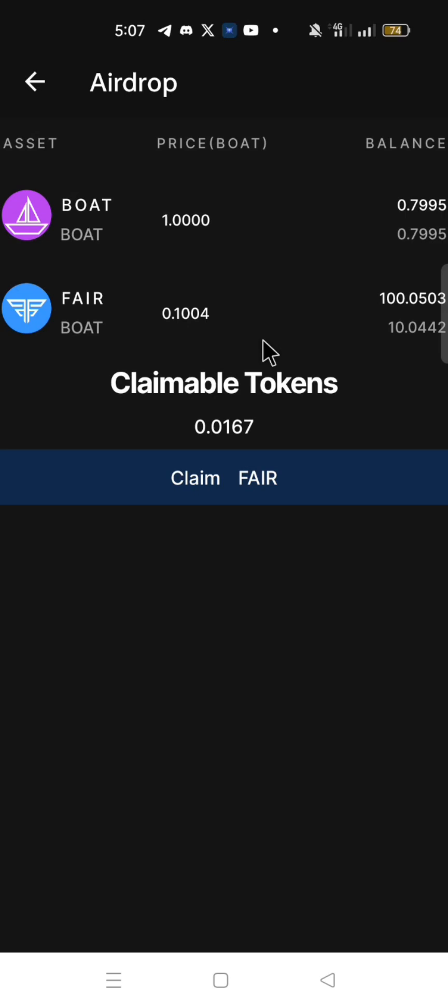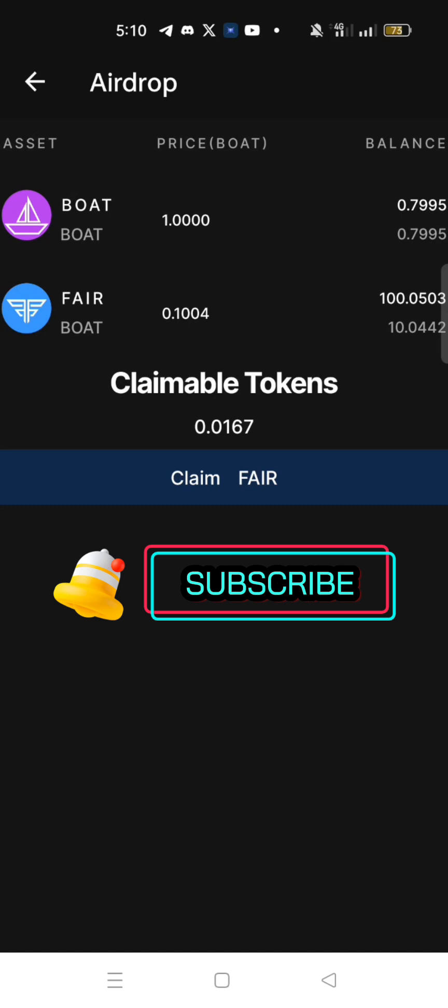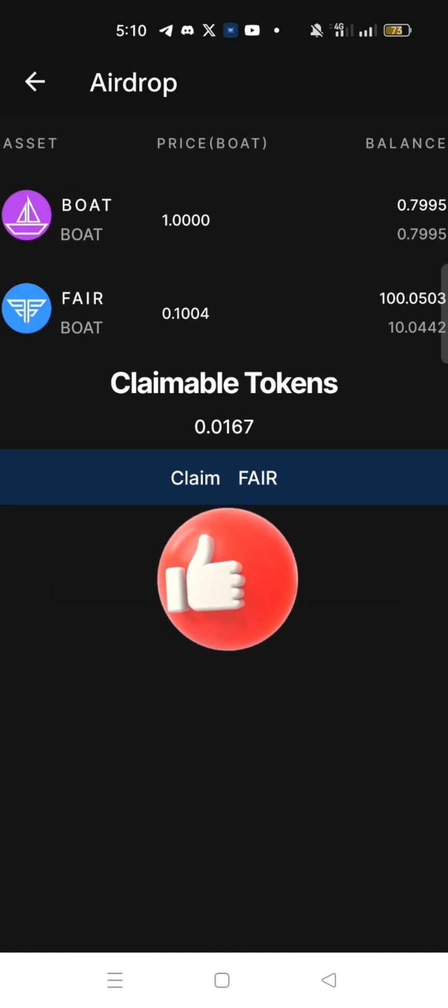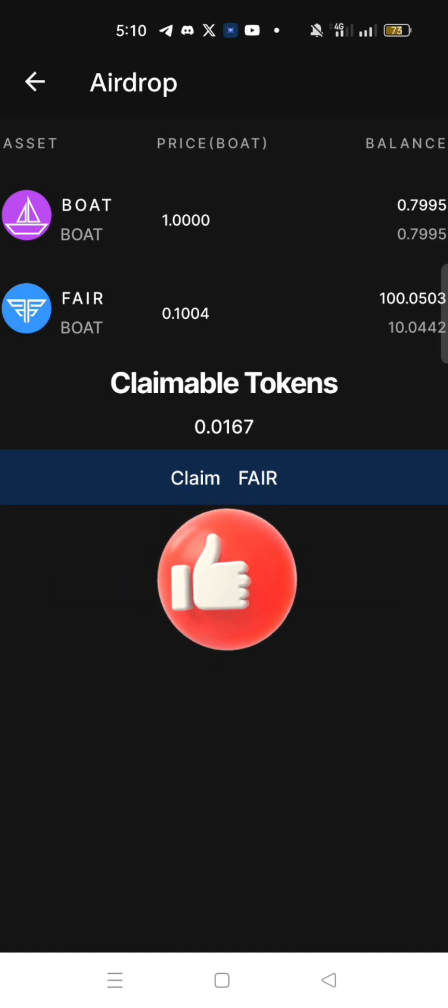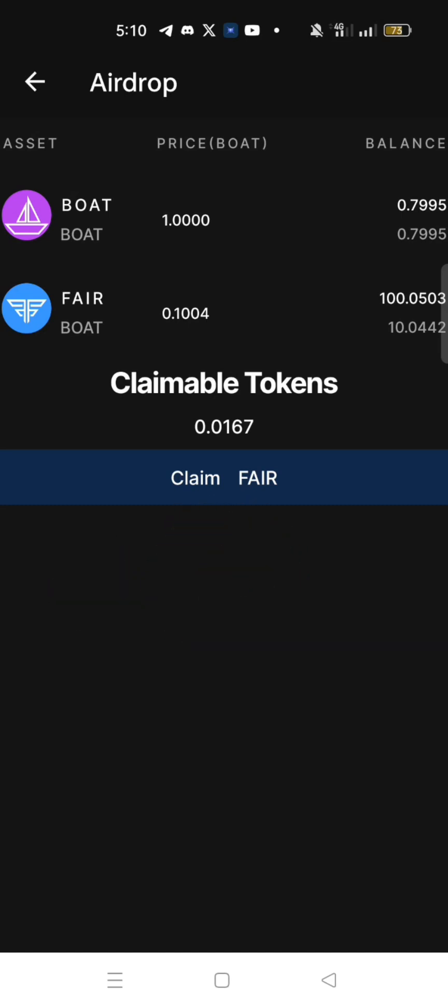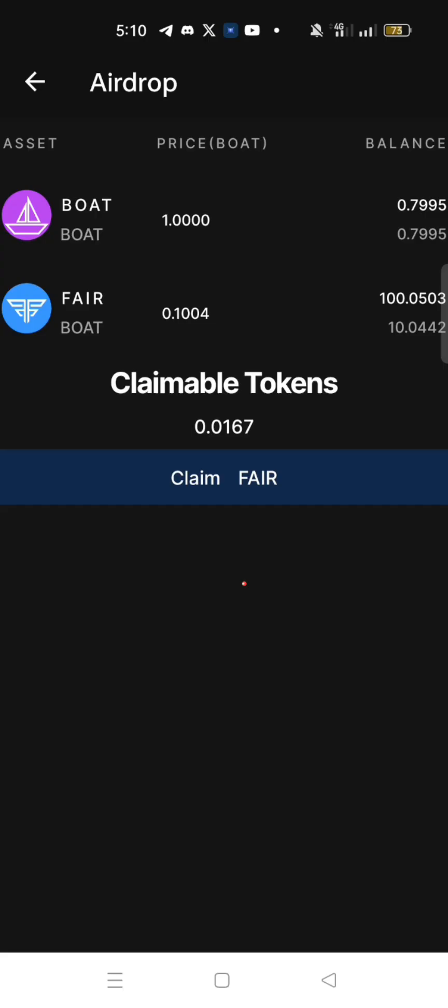This is how to claim BOAT and FAIR tokens airdrop. You can join my Telegram channel for more updates. Don't forget to subscribe to my YouTube channel if you have not done that before. Turn on your notification bell so that you don't miss my subsequent videos. Like this video. Share this video. Thank you and see you in another one.